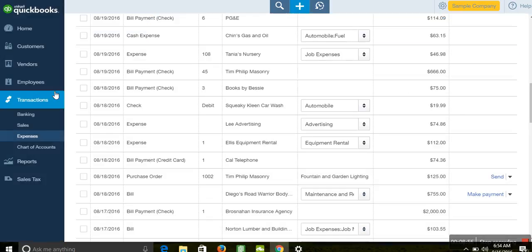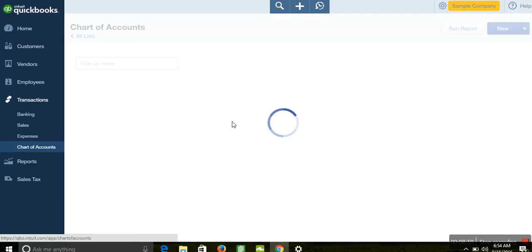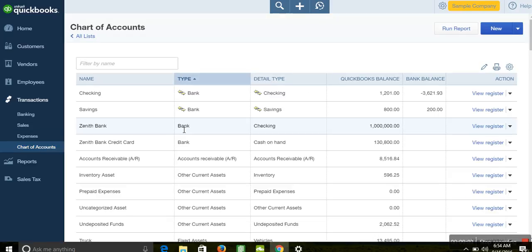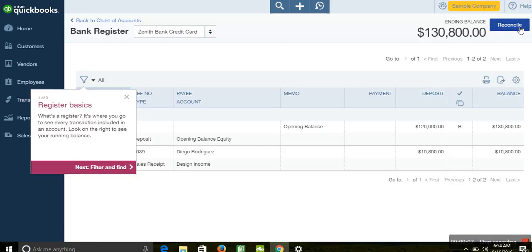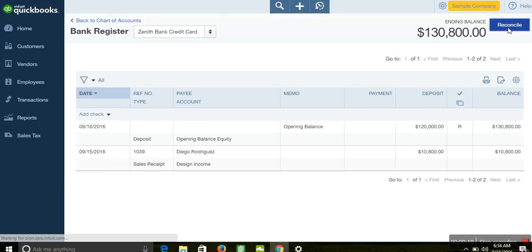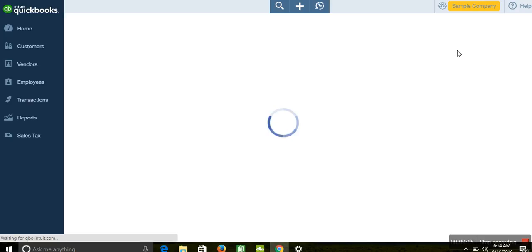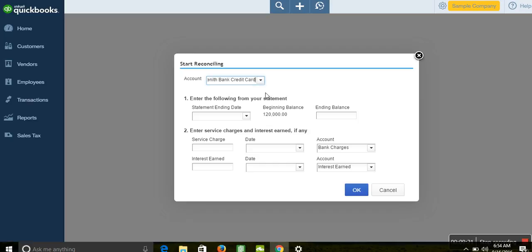I also explained how to do the reconciliation in QuickBooks — how to reconcile your credit card balances with your bank balance. Go back to Chart of Accounts, find your credit card, and click View Register. At the top you'll see Reconcile. Clicking Reconcile will start the reconciliation process. We've already covered how to do this in a previous tutorial on QuickBooks bank and credit card reconciliation.